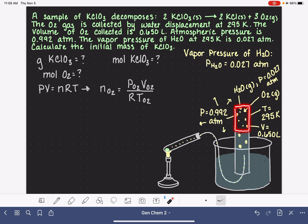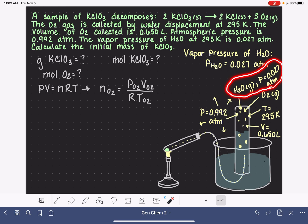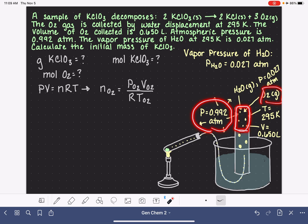You might wonder: this space contains both H2O and O2 — is it fair to say the volume of oxygen is 0.650 liters? Yes, it is. In a mixture of gases, the total volume of the container is the volume occupied by any gas inside it. The O2 occupies the whole 0.650 liters, and so does the H2O gas. The only thing we don't know for sure is the pressure of O2, so we're going to need to use Dalton's Law of Partial Pressures.